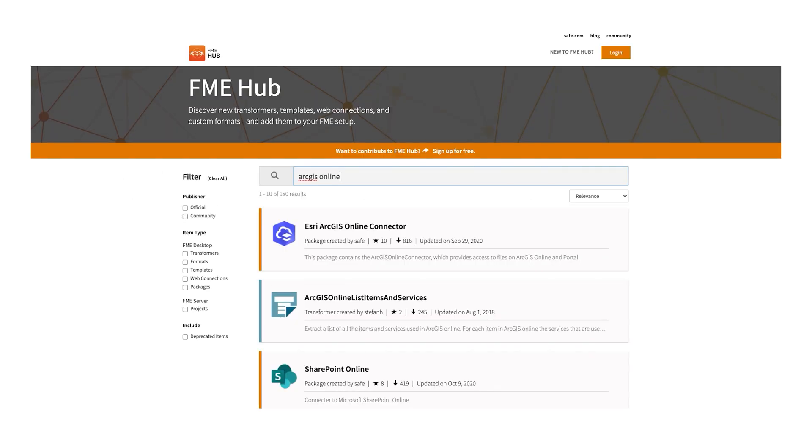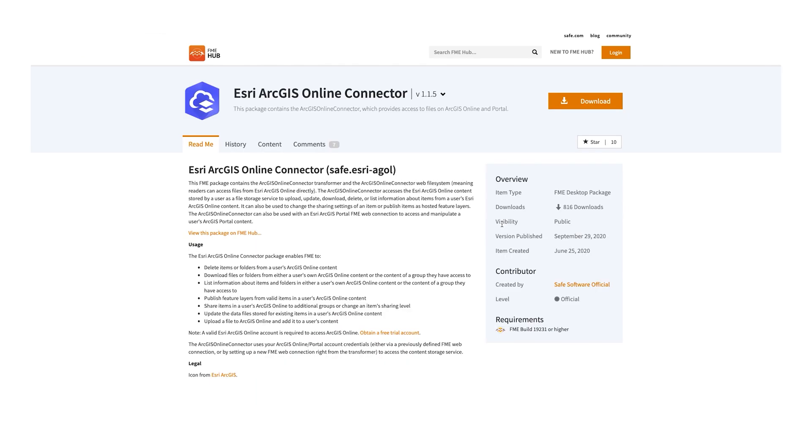Number four: the GML Writer now gives you the ability to use XML Appender Mode, giving you increased flexibility and control when writing more complex schemas. Number five: this summer we released the ArcGIS Online Connector in the FME Hub and we immediately received requests to add ArcGIS Portal support. You asked, we answered.